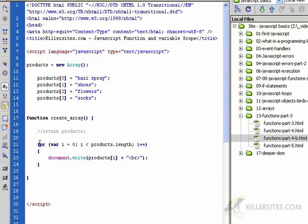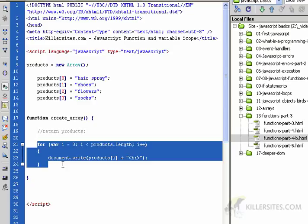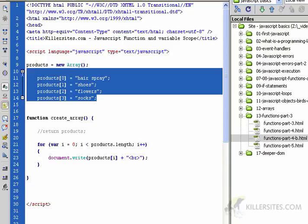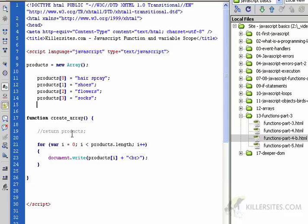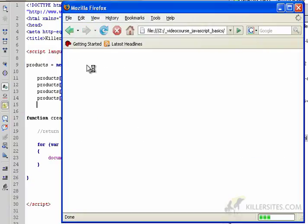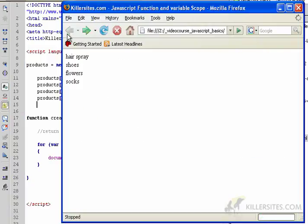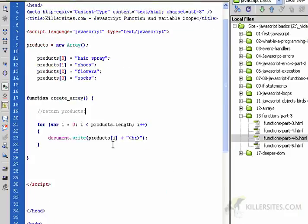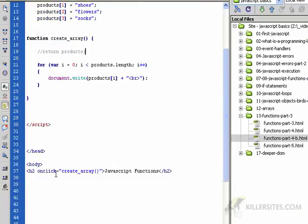But in the create_array function I use the for loop to loop through it. Some of you may be thinking this won't work, but this will work. Let me just prove that to you. Just load this up, click, and here's our array.